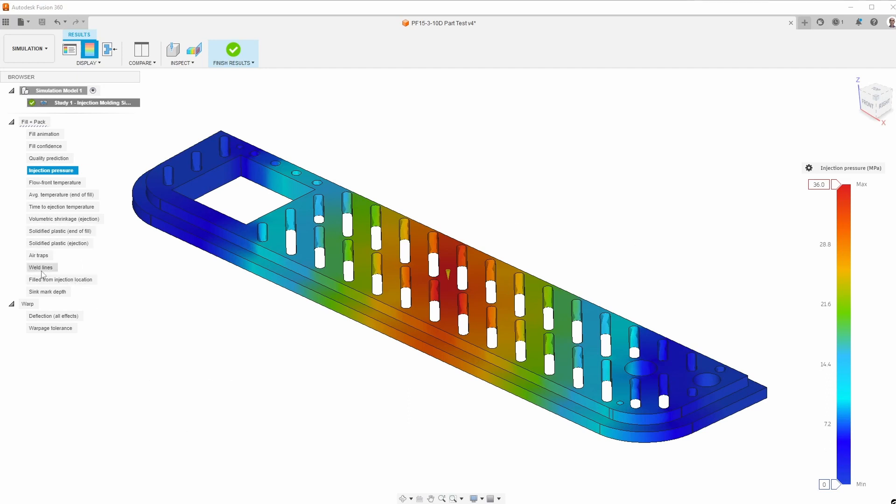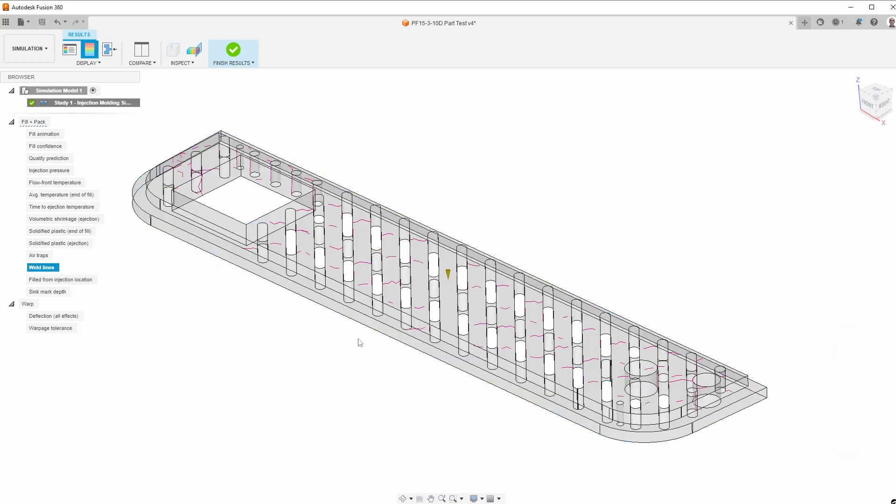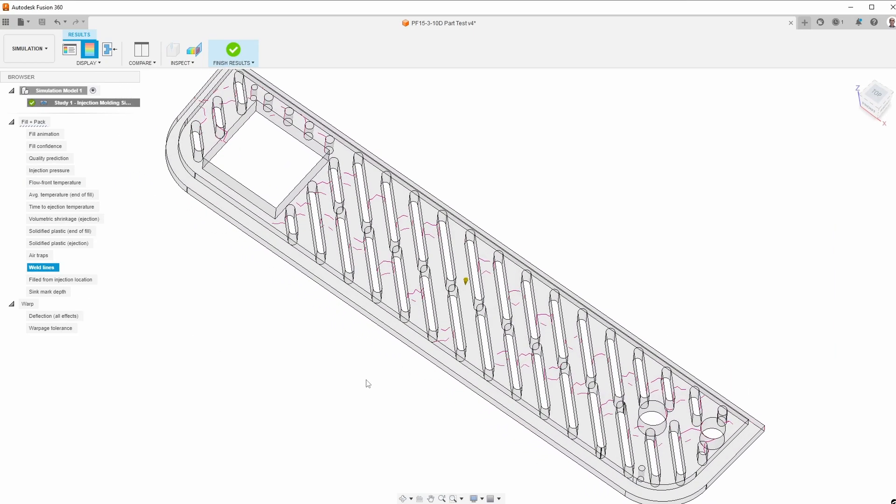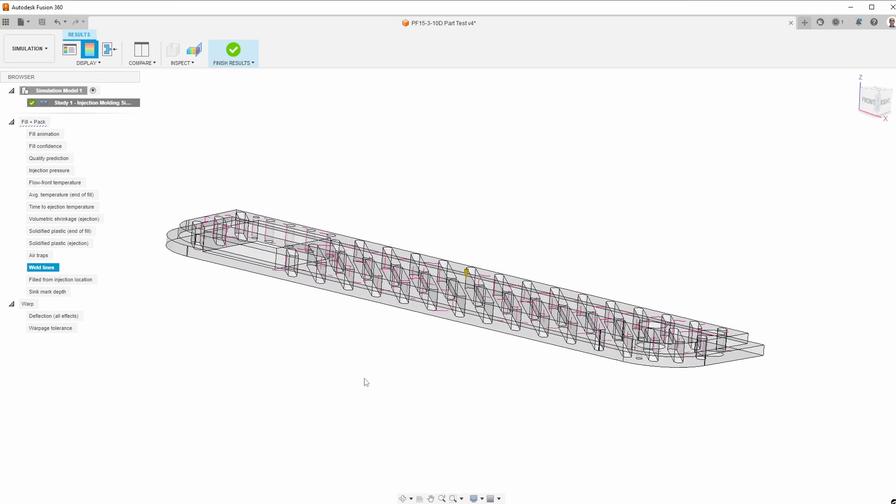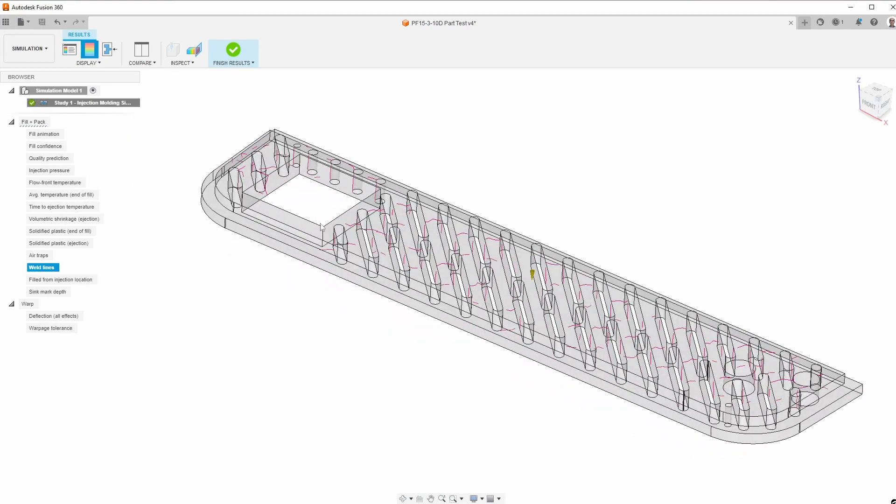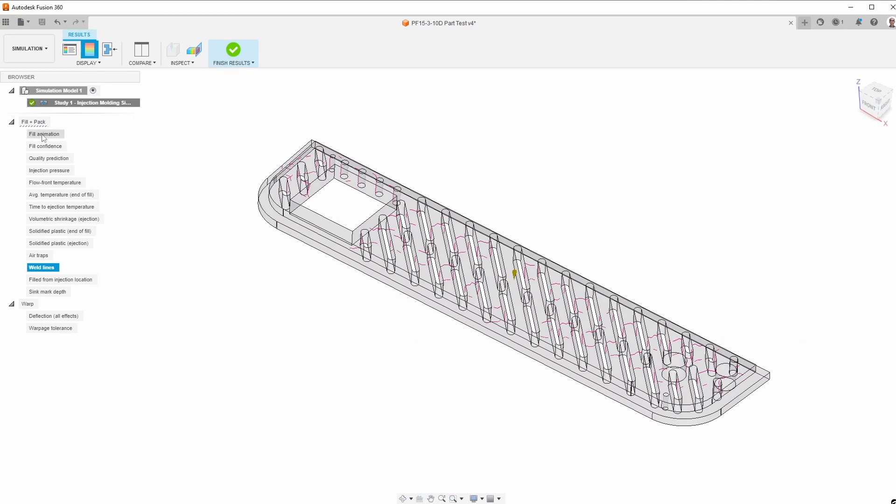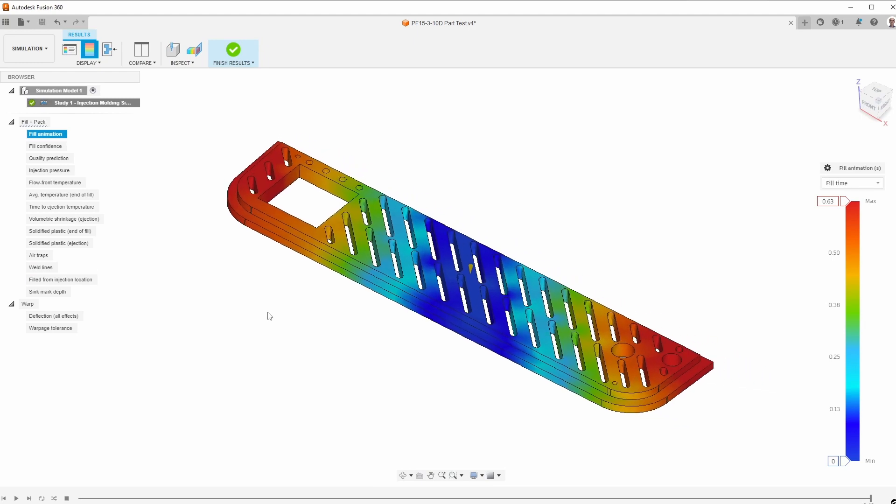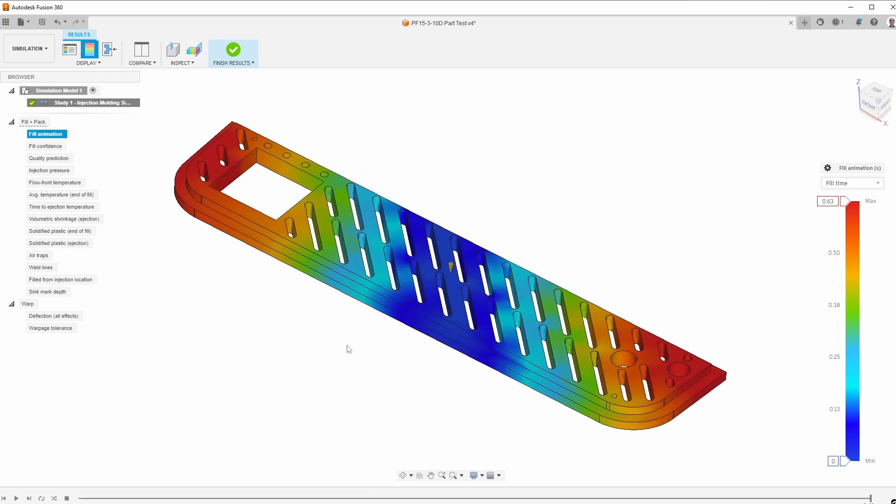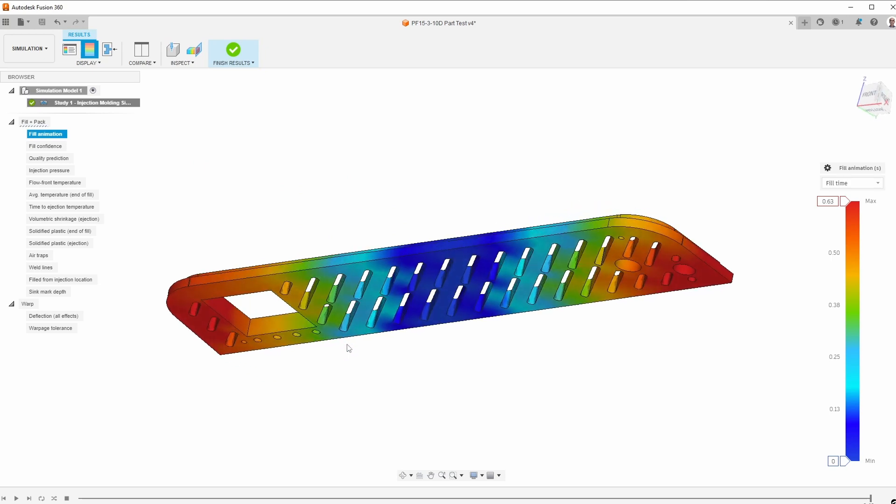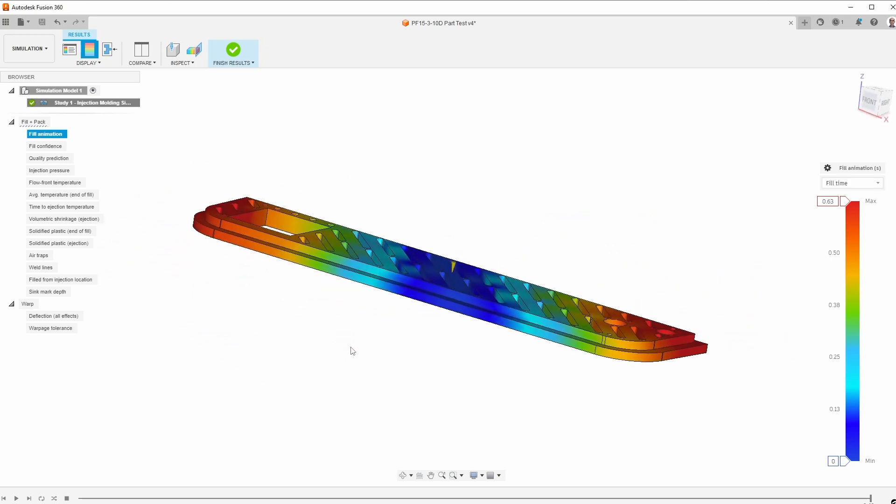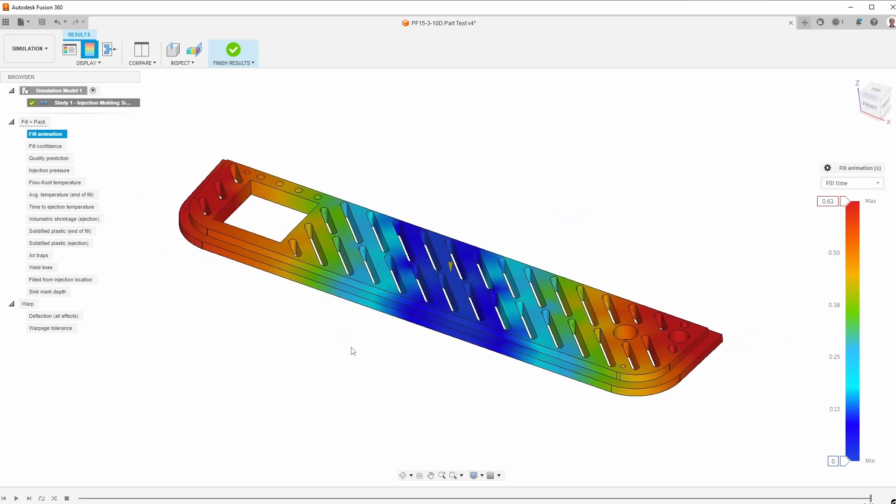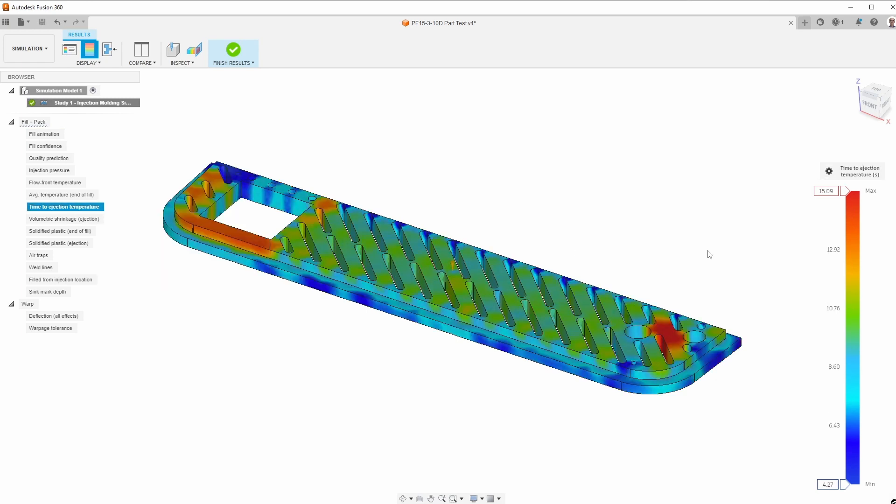If we take a look at things like weld lines, you can see there are going to be a lot of weld lines. Now that's okay in this case because there is nothing structural about these openings. This is a part that goes onto the side of an electronics enclosure, so all of these slots are for air cooling and circulation, and so therefore nothing really on here is mechanical, and so that's going to be fine. Time to eject. This is a lot faster because it's a much thinner cross-section.